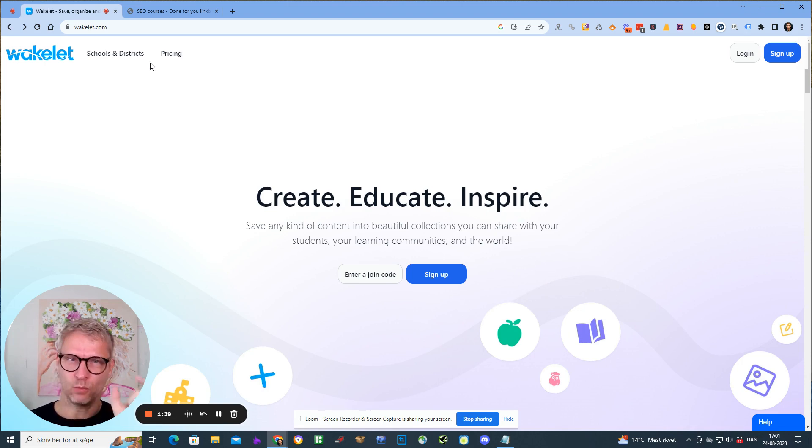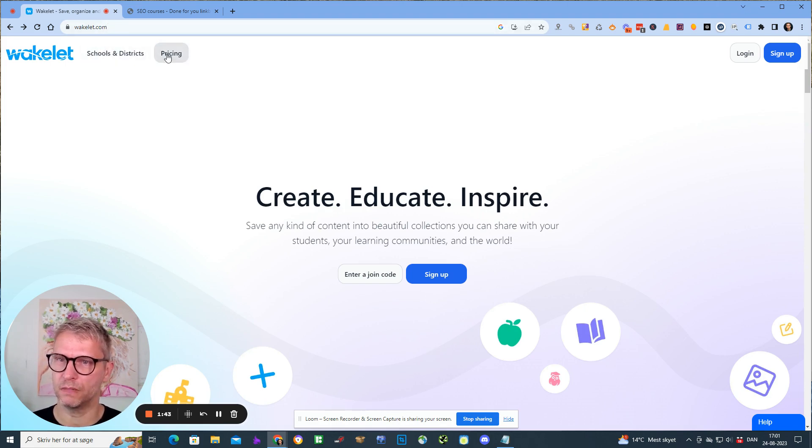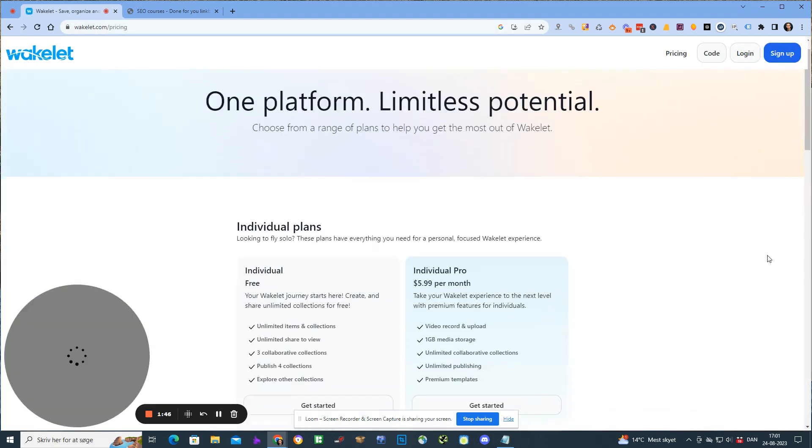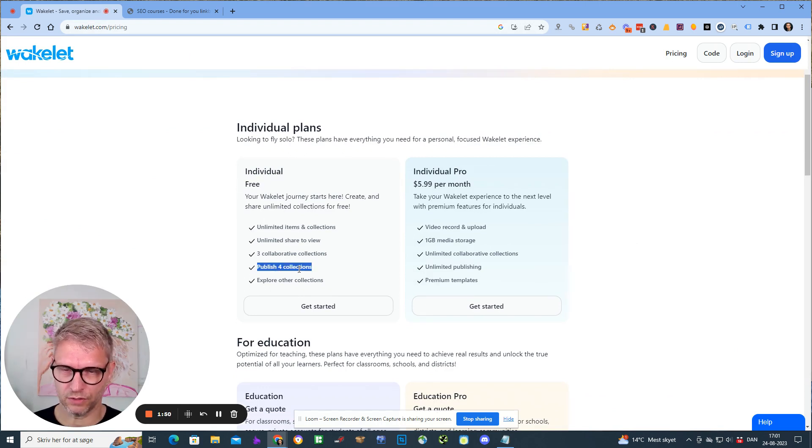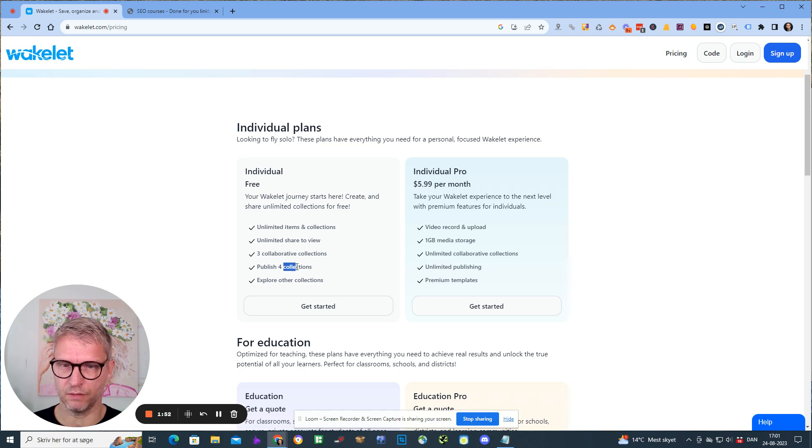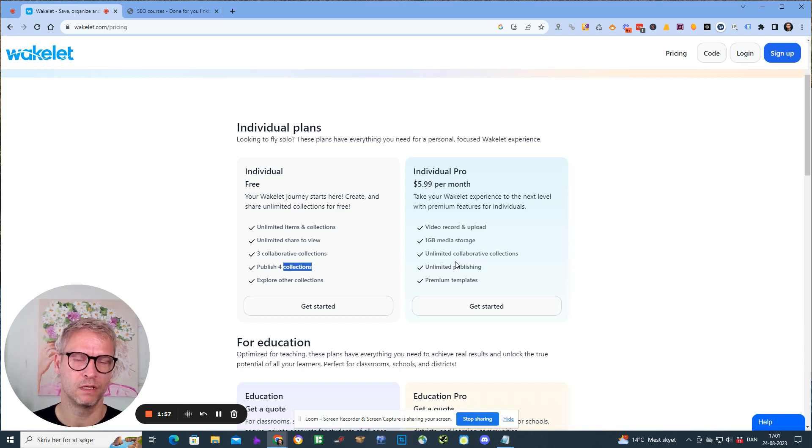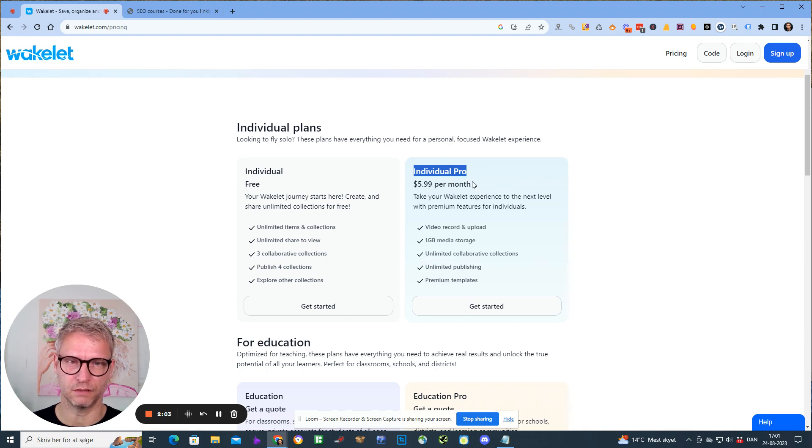If you go to wakelet.com and you check out the pricing, you can see that they have a free plan where you can publish up to four collections. A collection is similar to Twitter moments but it has a lot more features. You can also sign up for the Individual Pro which is $5.99 per month and you can do unlimited publishing.